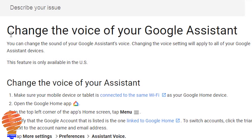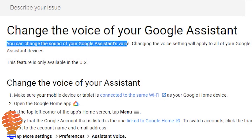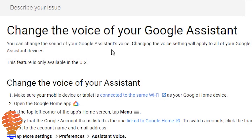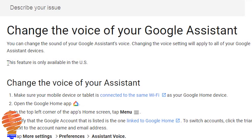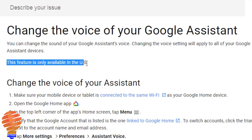You can change the voice of your Google Assistant on your Google Home. If you do change this setting, it will apply to all of your Google Assistant devices. They say the feature is only available in the US, but I'm in Canada and I can get this to happen.